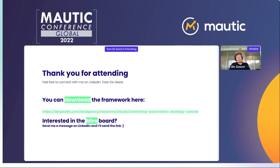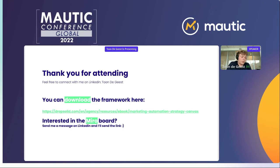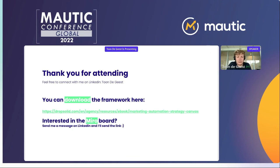I want to thank you all for attending. If you want to discuss the strategy framework or the workshop further, we'll be at the DropSolid booth at Mautiecom. You can also download the framework from our website under our resources. And if you're interested in the Miro boards, you can always send me a message on LinkedIn and I'll send you the link.